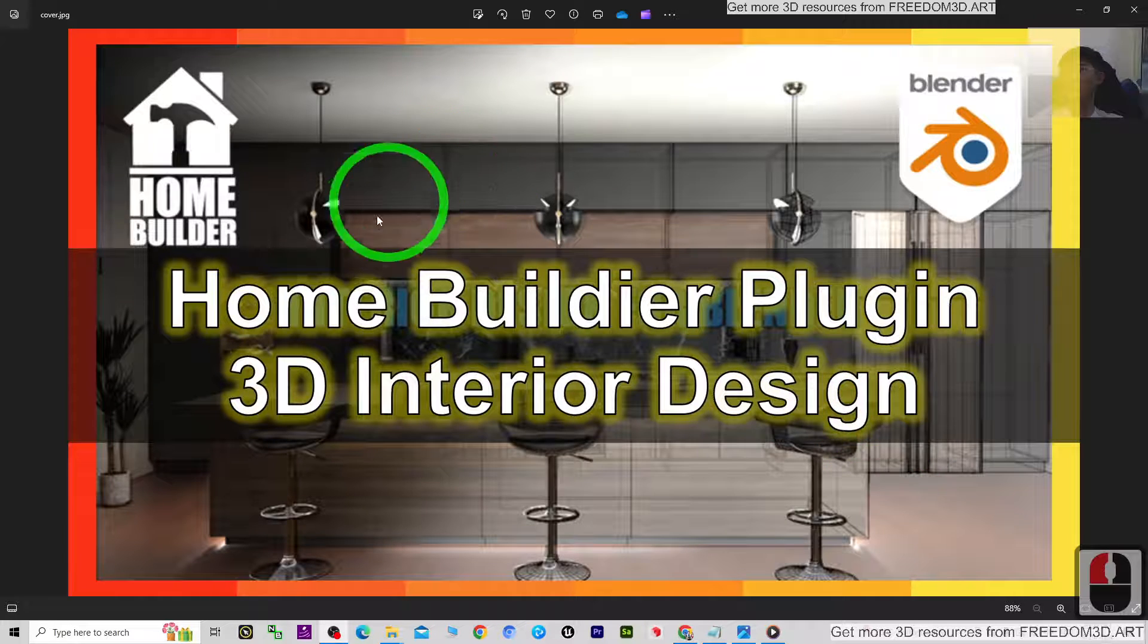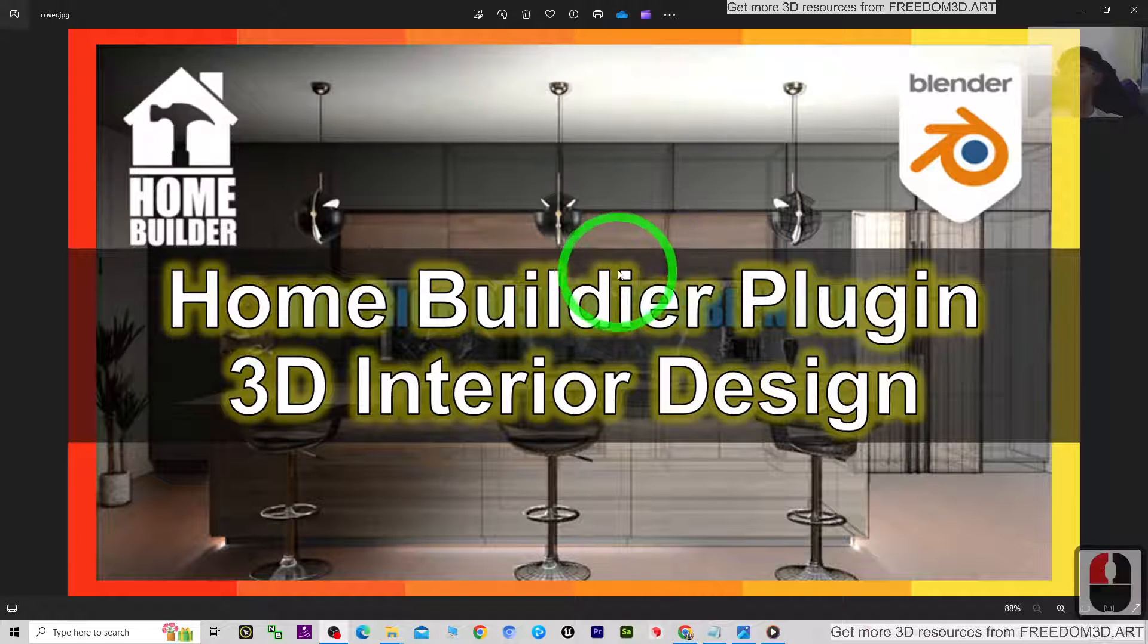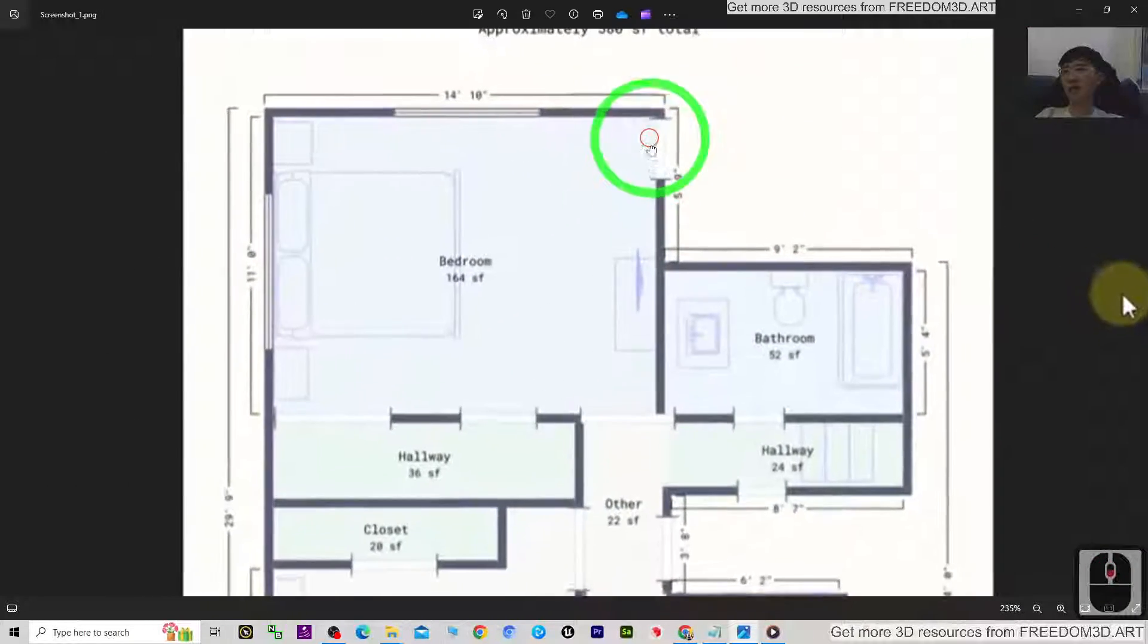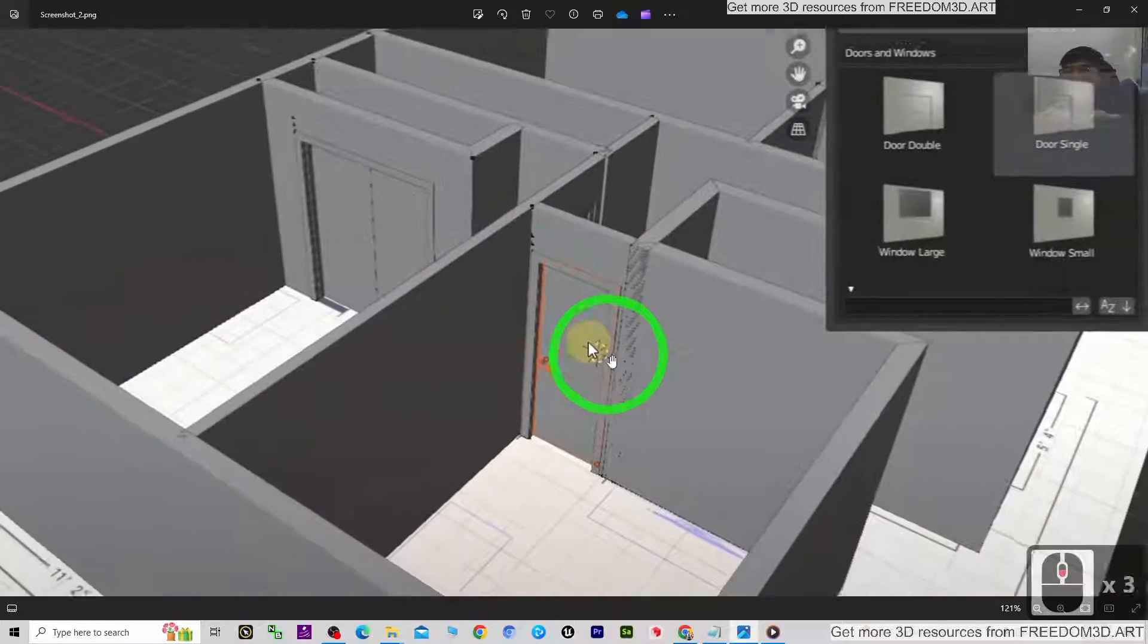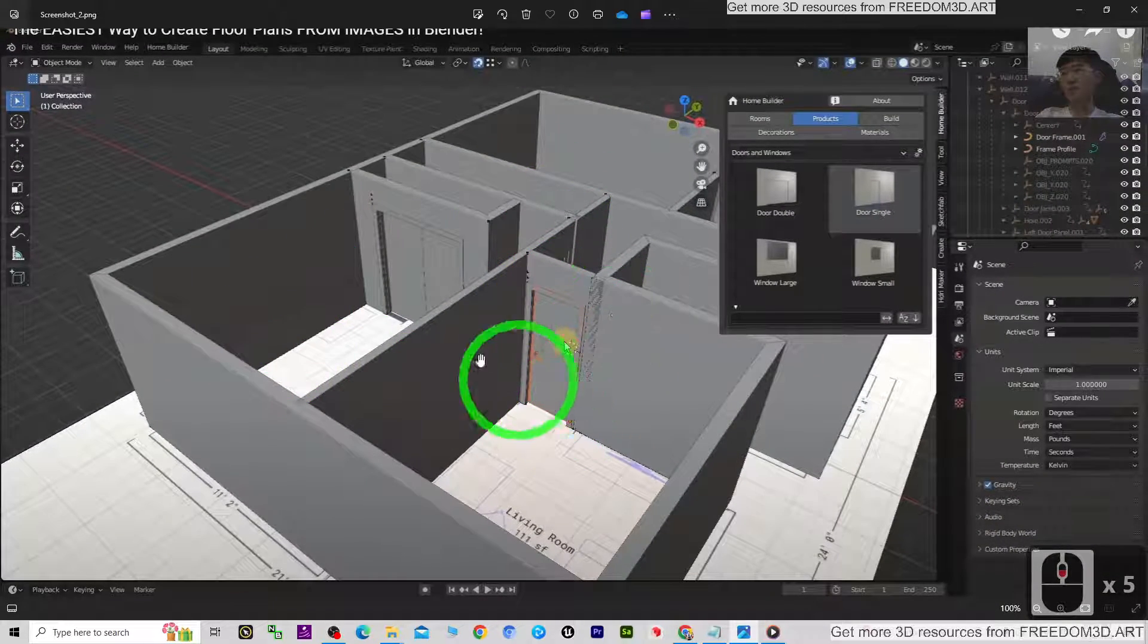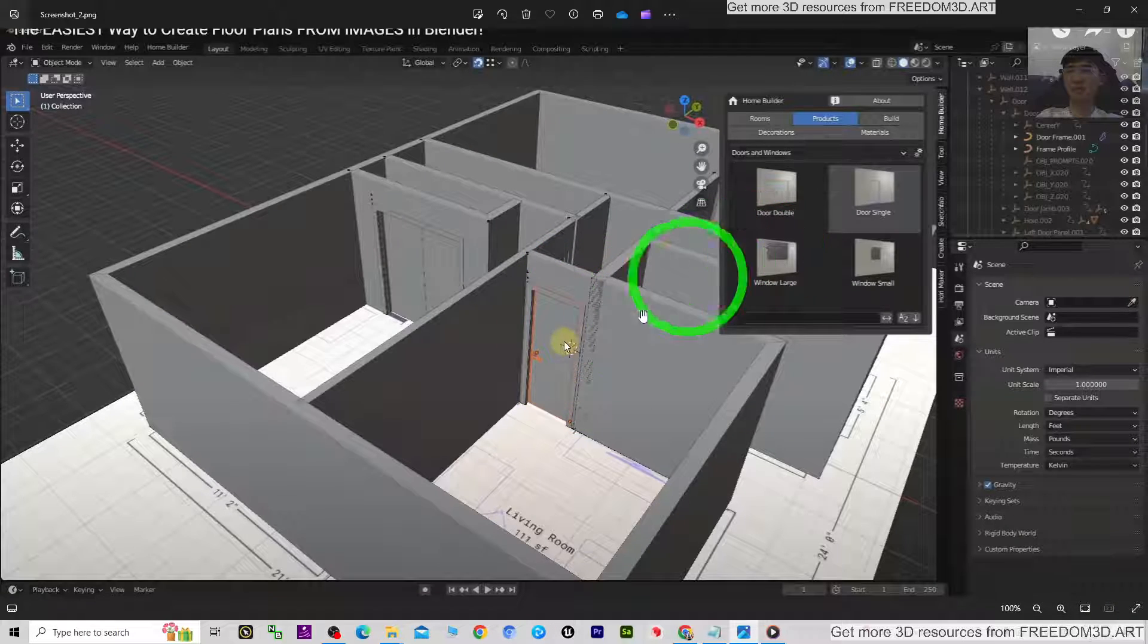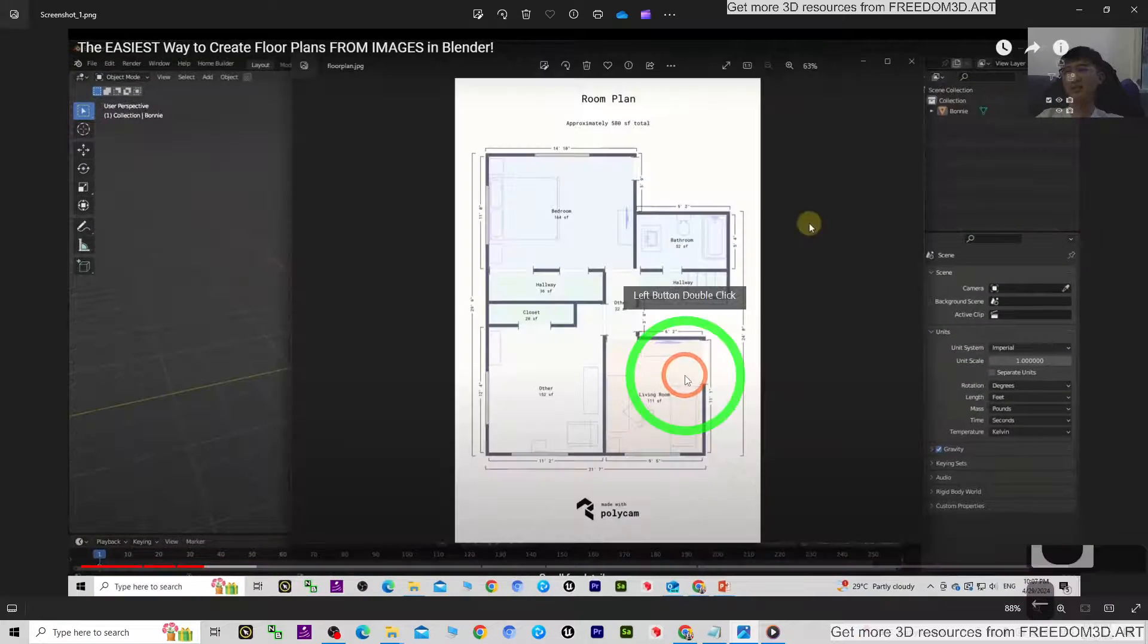Hey guys, there is a Home Builder plugin for Blender which allows you to convert any of your floor plans to make it become a 3D interior, including the doors and windows and also the interior furniture design.